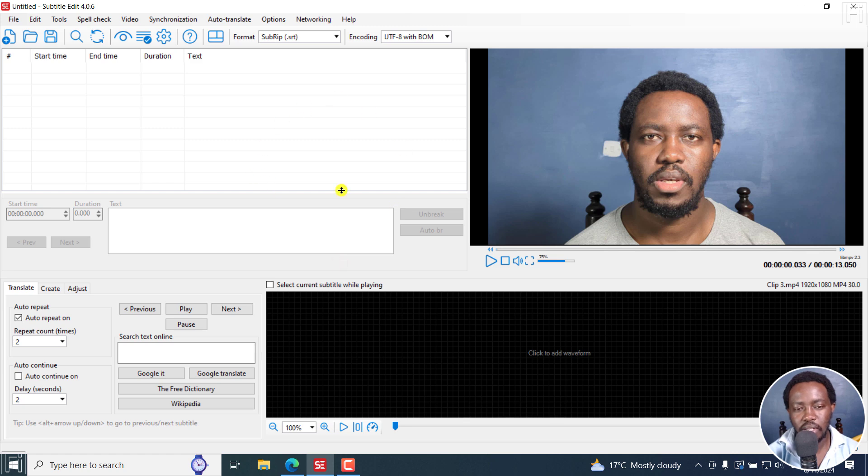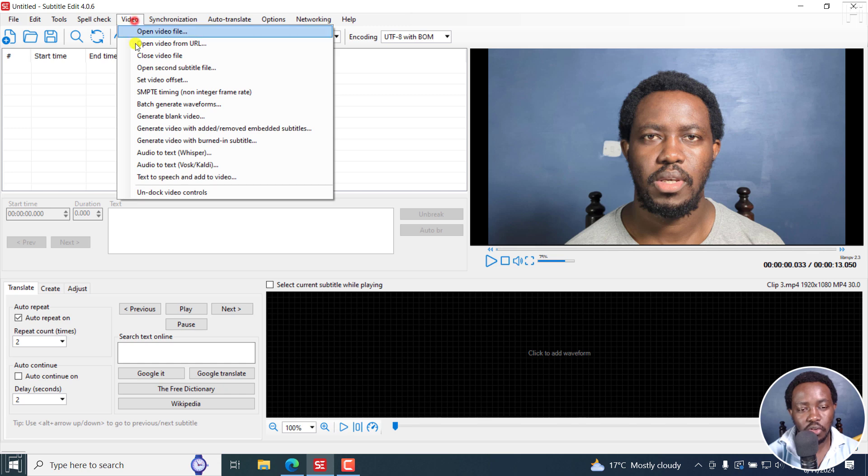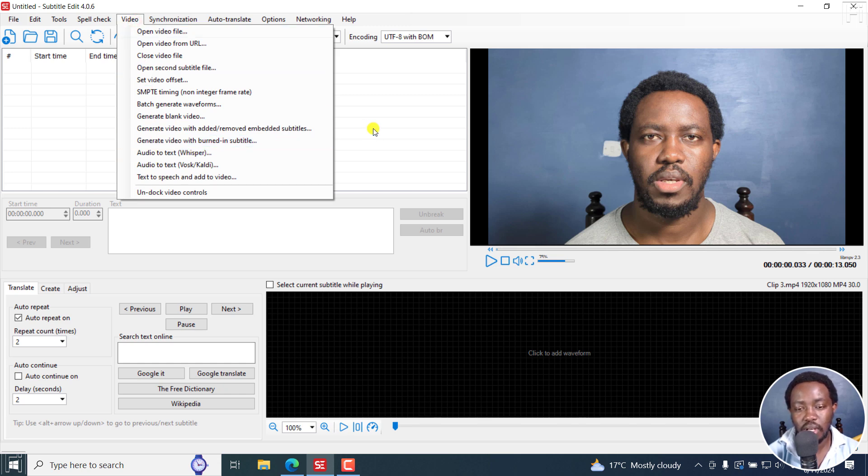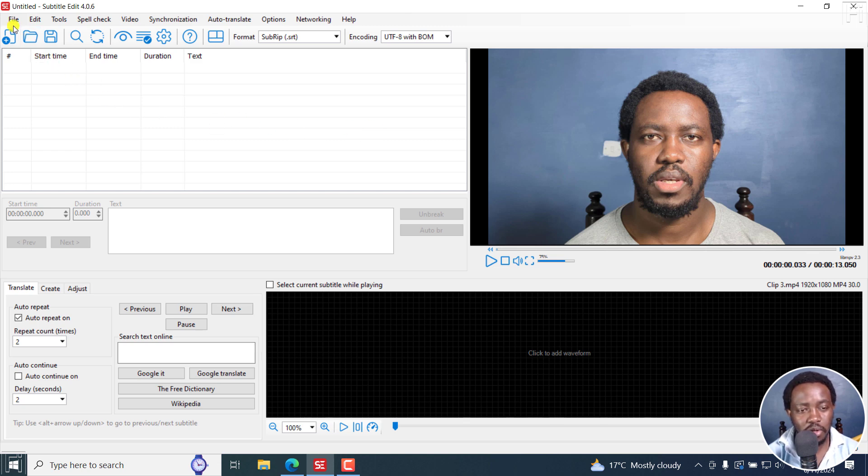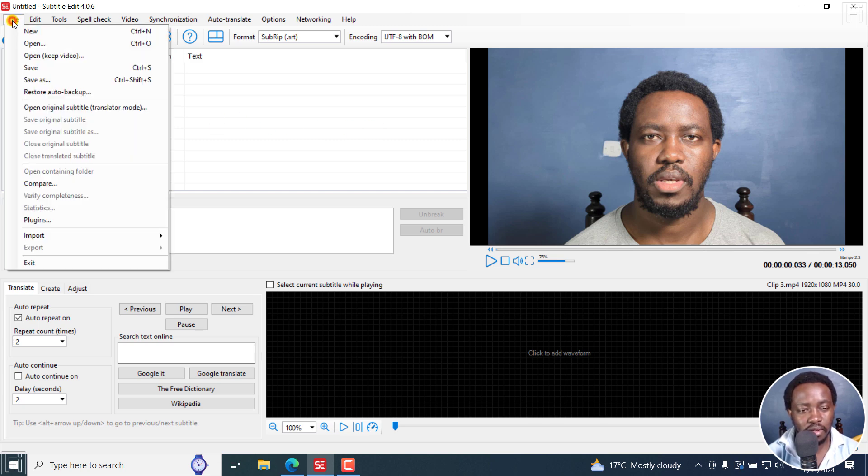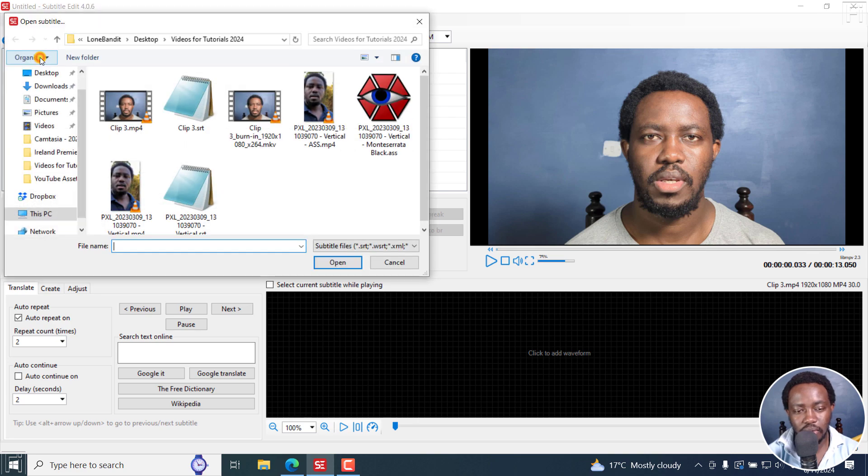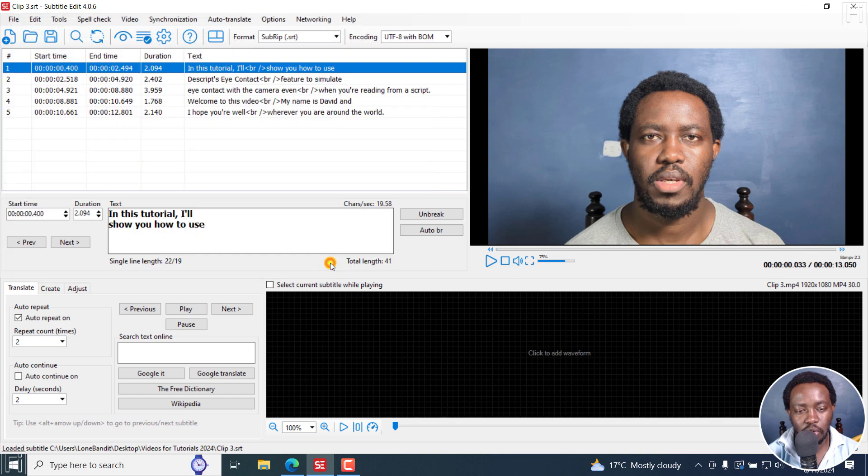And you need to have your subtitles generated. You can either use the automatic audio to text via Whisper options that are available. But because I already have the subtitle available for this particular video, I'm going to go to File, Open Keep Video, and just select the subtitle file I want and click on OK, Open.